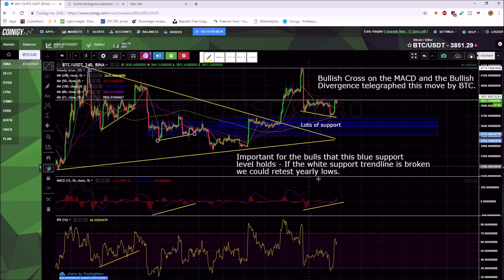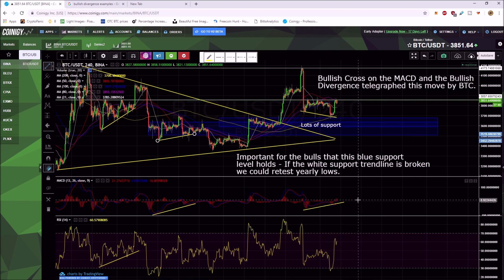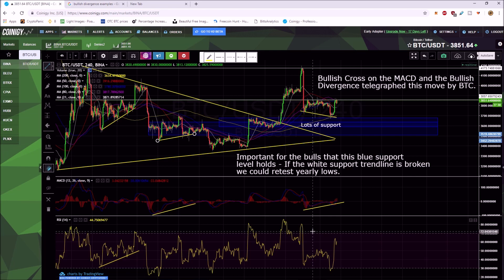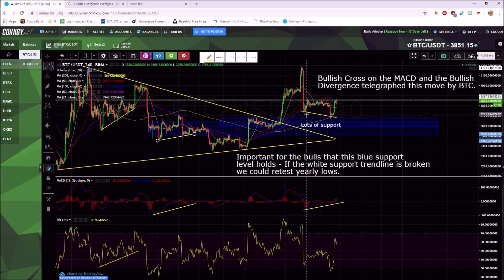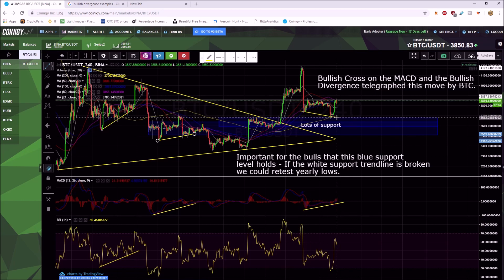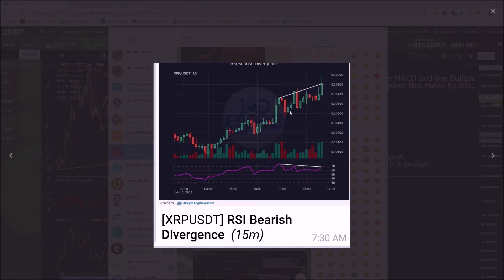So what exactly is bullish divergence? The relative strength of the move — the underlying strength — is increasing even though the price decreased. You can see here that even though it's a downsloping trend in price, you've got bullish divergence, and the bullish divergence basically telegraphs and causes this price run-up.